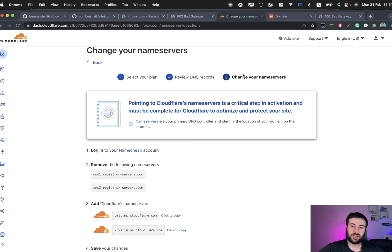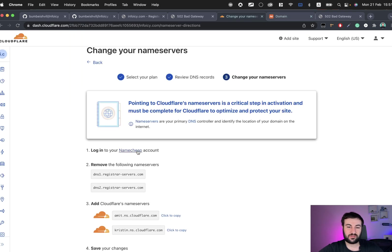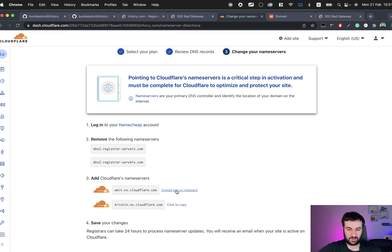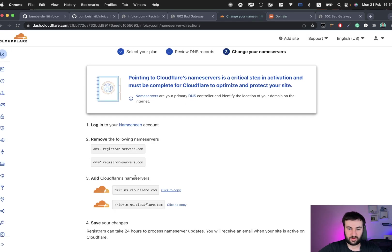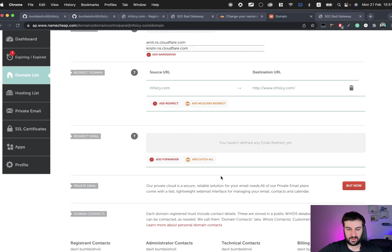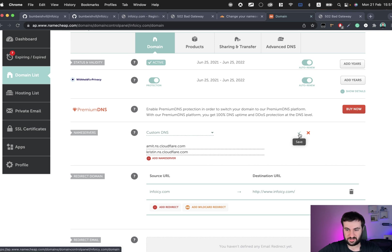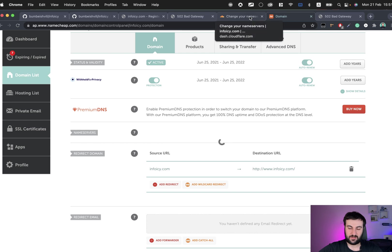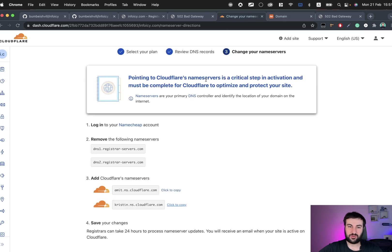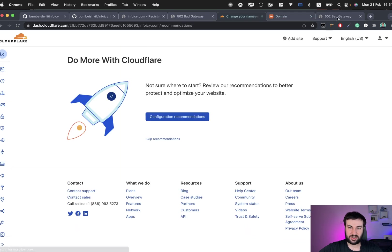So now we need to change nameservers on Namecheap. We need to specify Cloudflare DNS. We'll just copy this one and paste it here, and we'll also copy this one and paste it here, and just click this checkmark. That's it. Done, check nameservers.